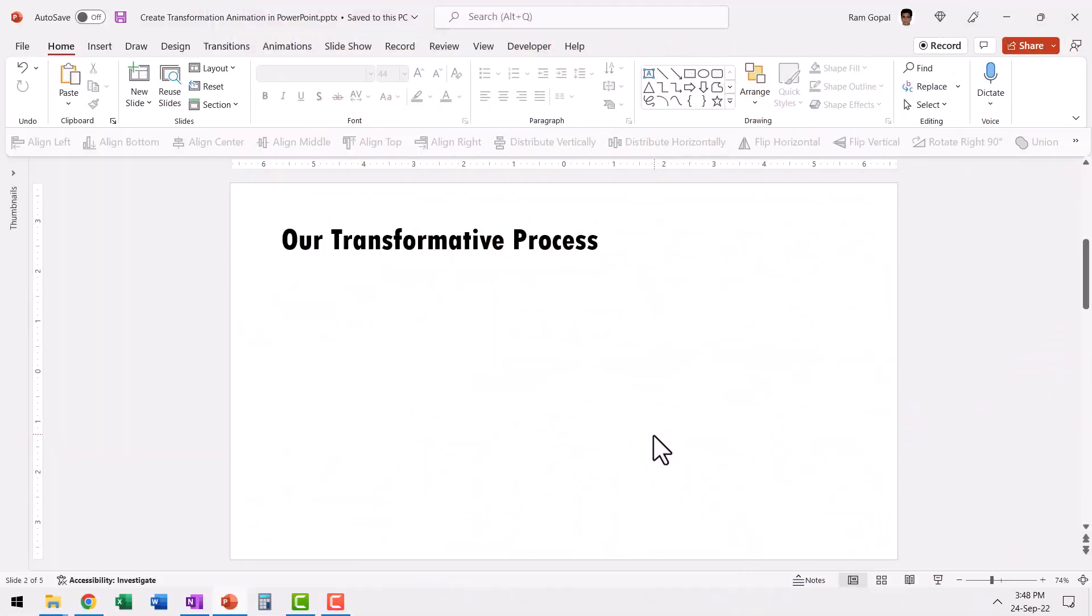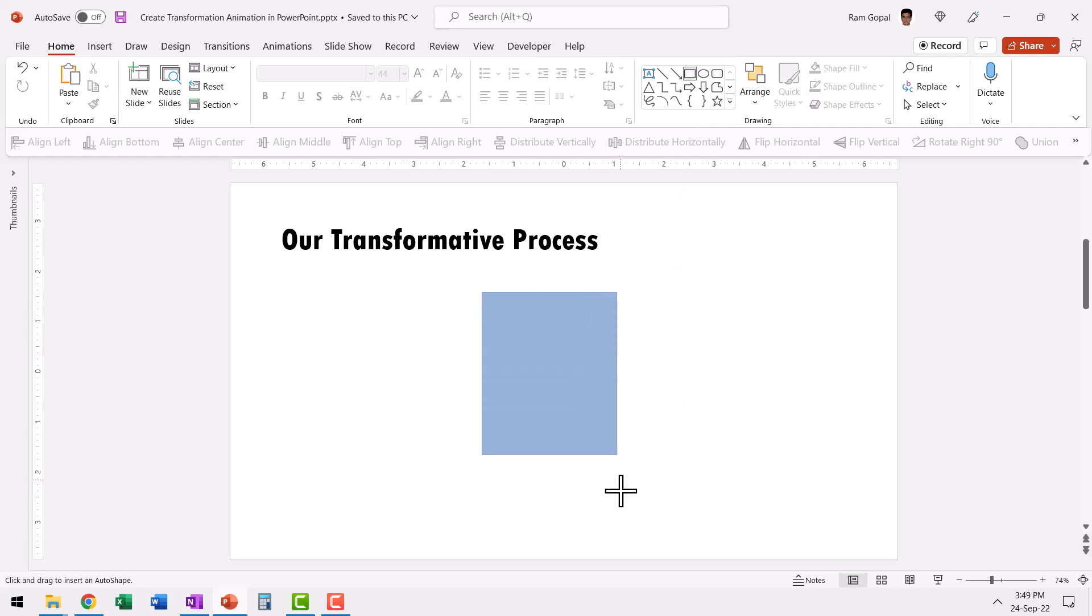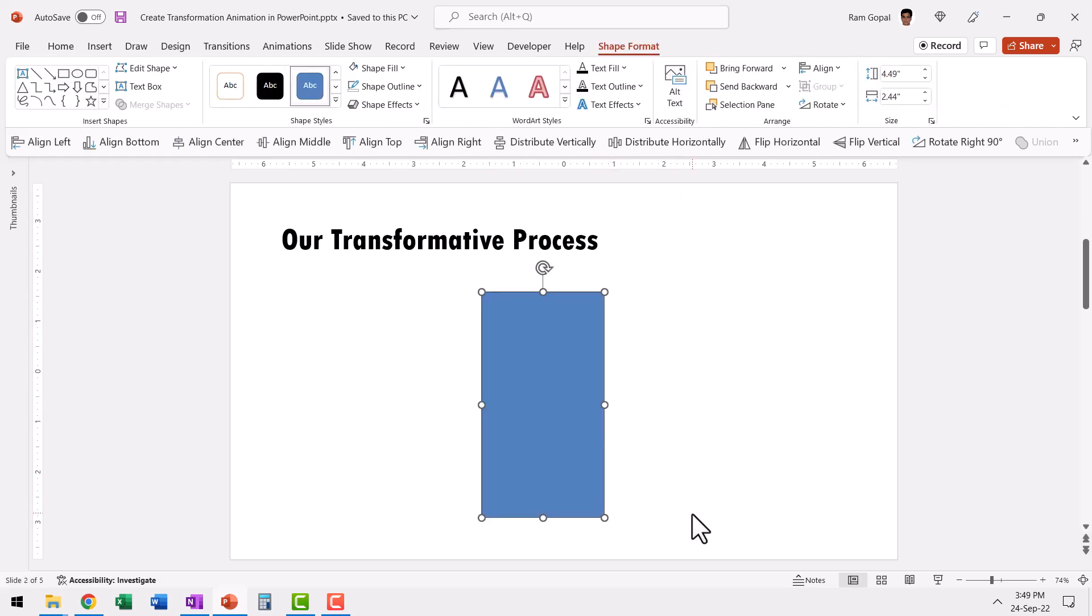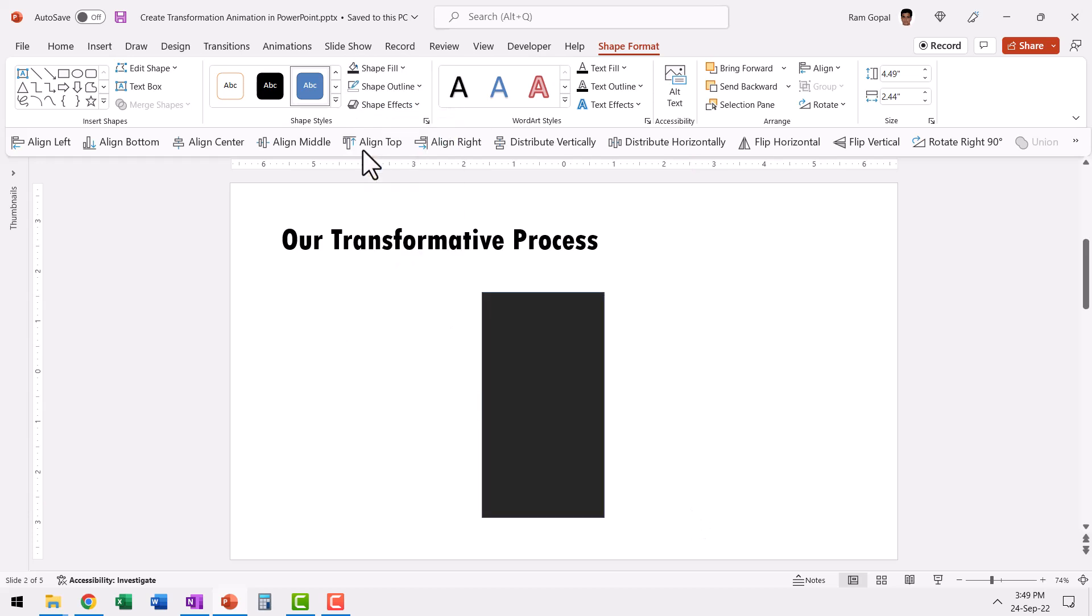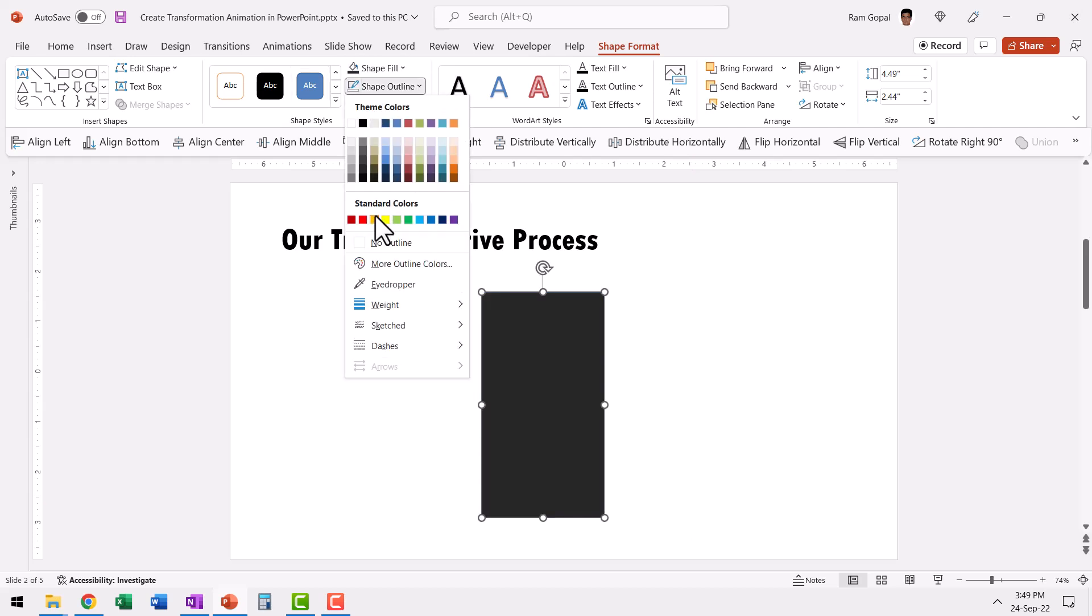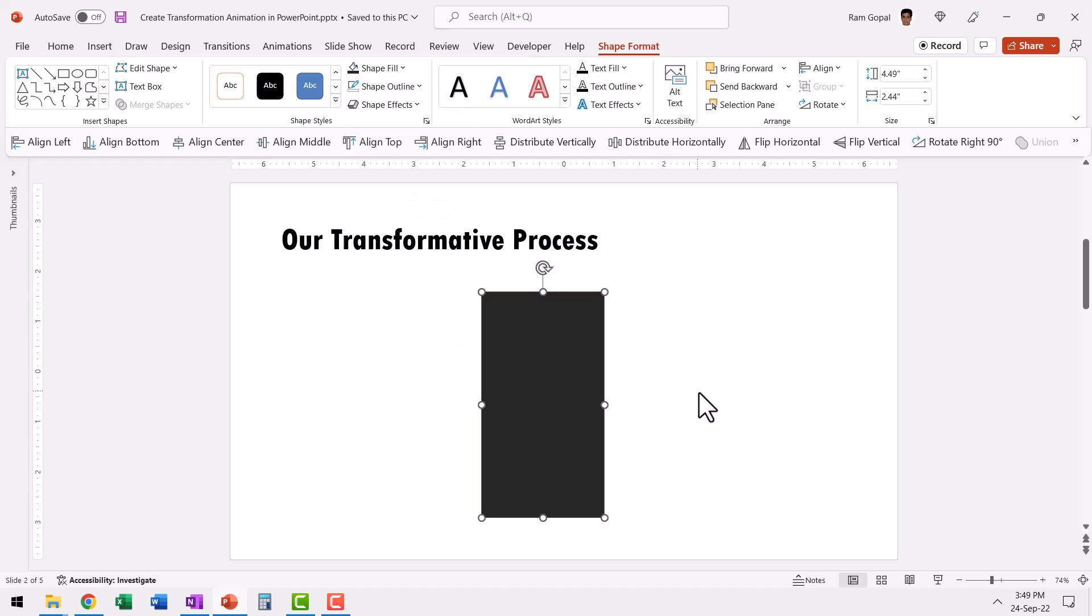Here I am on a new slide. The first step is to draw a rectangle that will house the two icons that will represent a transformative process. Let us give this a dark color and go to shape outline and say no outline.